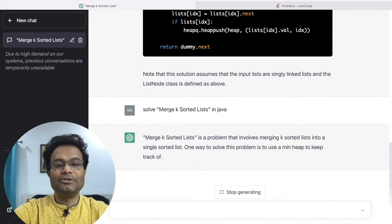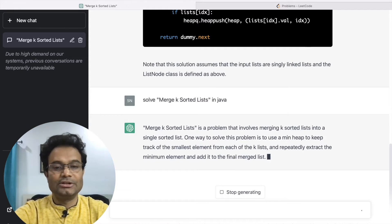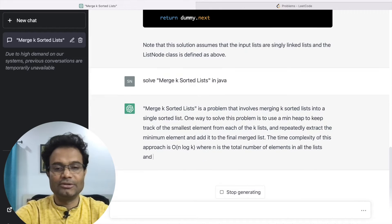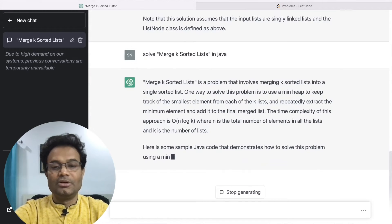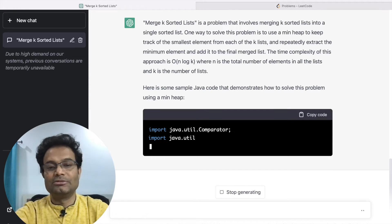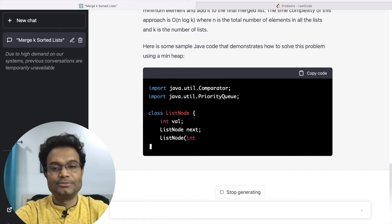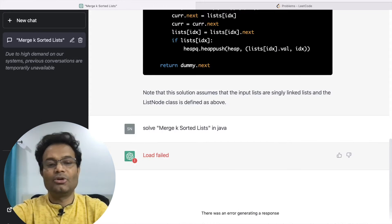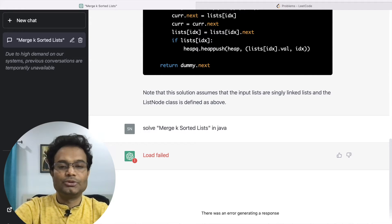You can see ChatGPT is giving a complete explanation of what merging K sorted lists means and how to do it, and then again giving the same explanation as it gave for Python. It is now giving Java code, and there is a copy-paste option — you can just click that to copy the code. Sometimes it may fail, so you may need to refresh.